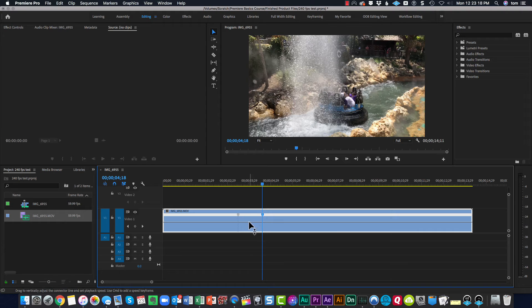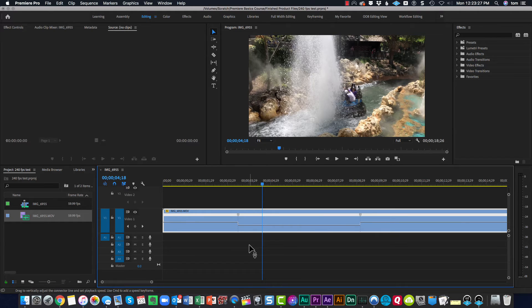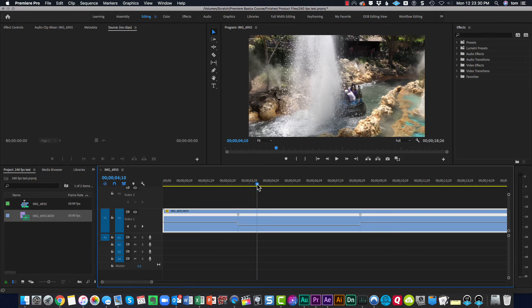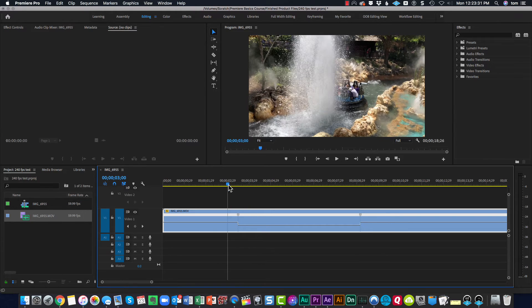Drag down the Time Remapping a little bit here. Then look at your clip.